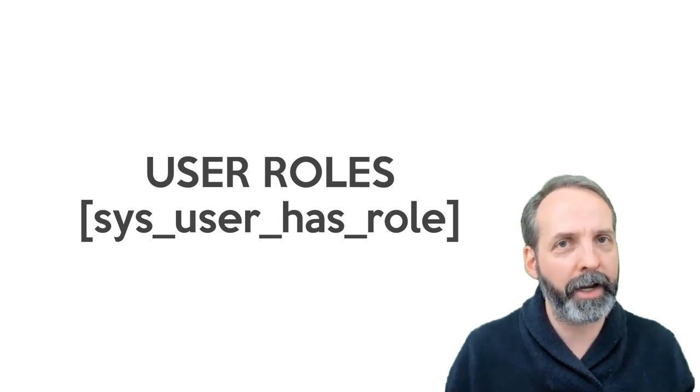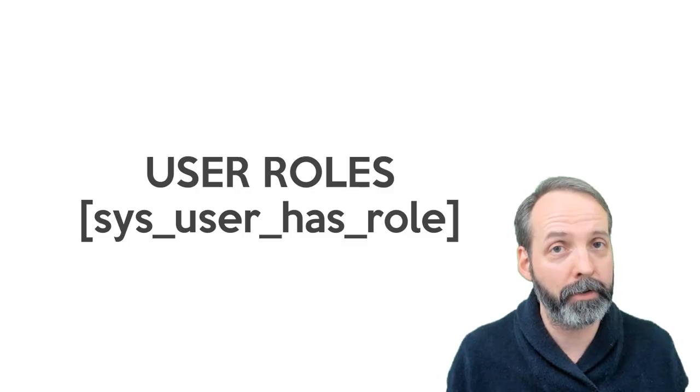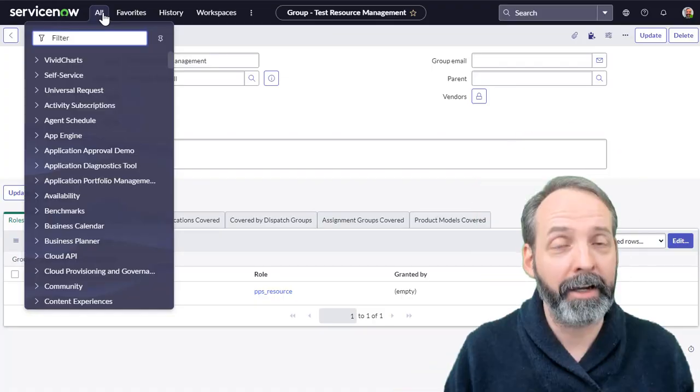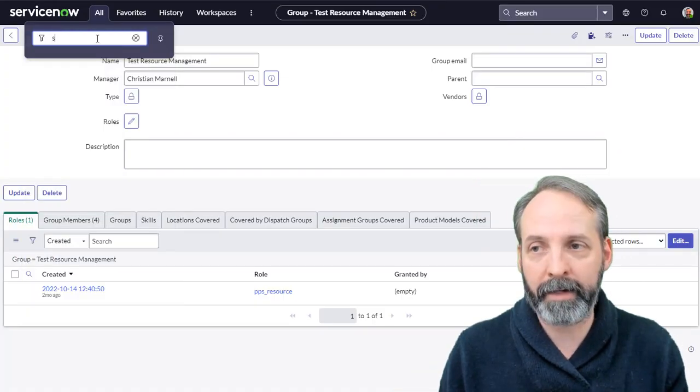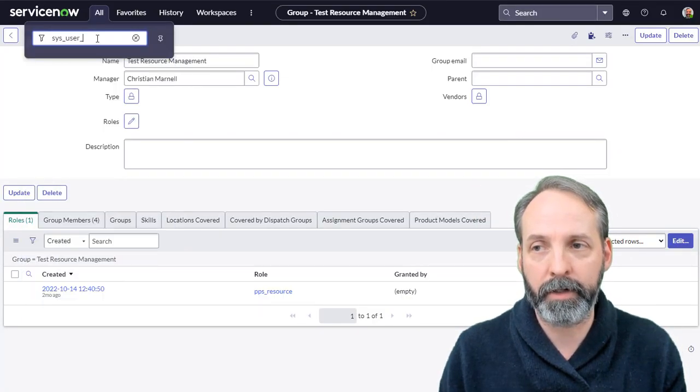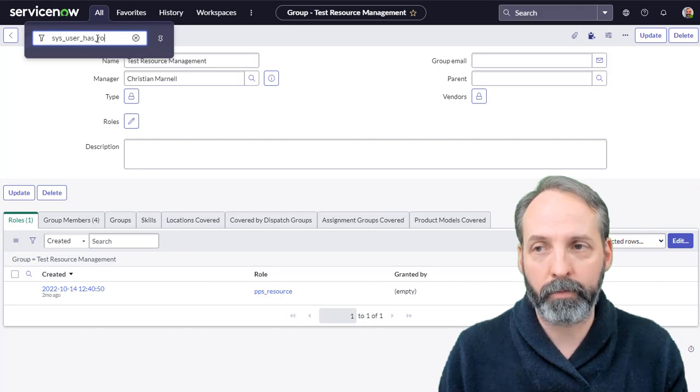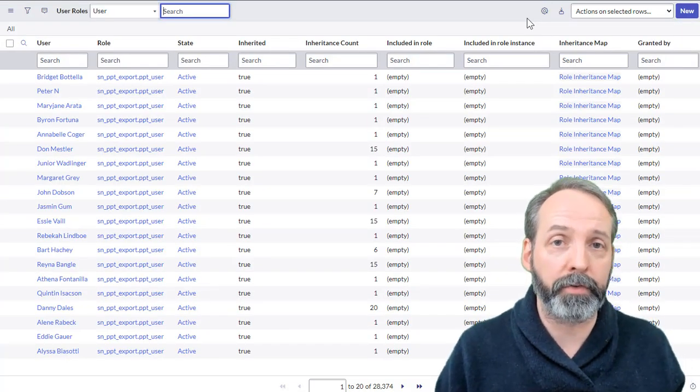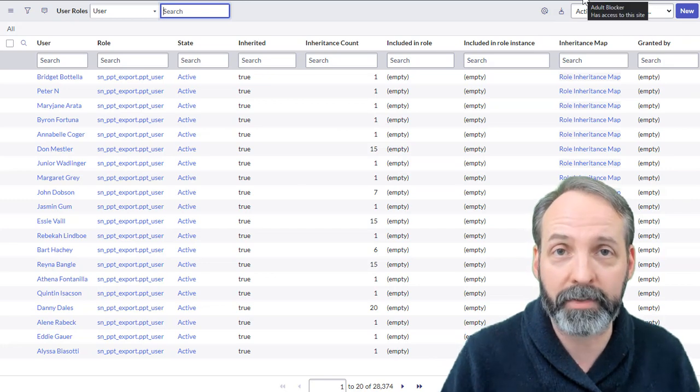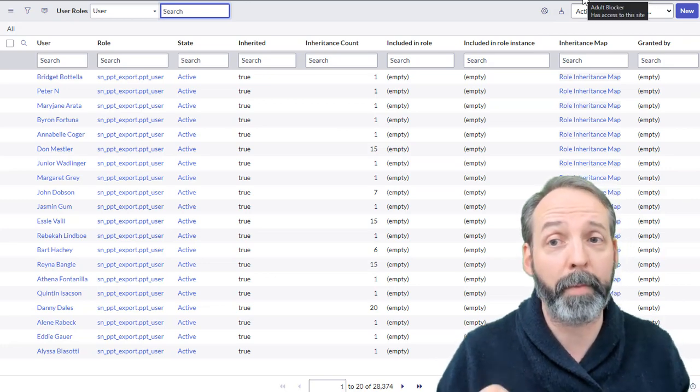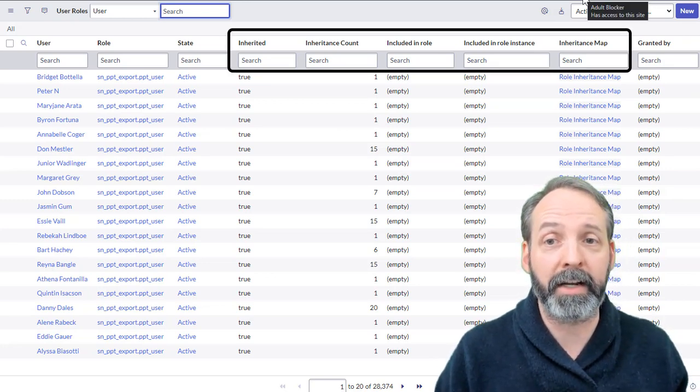So if I've given the group a role and then I put a user in the group, shouldn't I expect that that user gets a role? You betcha. And it's stored in its own table. That table is sys_user_has_role, and now I see all the users and all the roles that they have. Now there are some interesting properties on here that you're going to want to pay attention to.